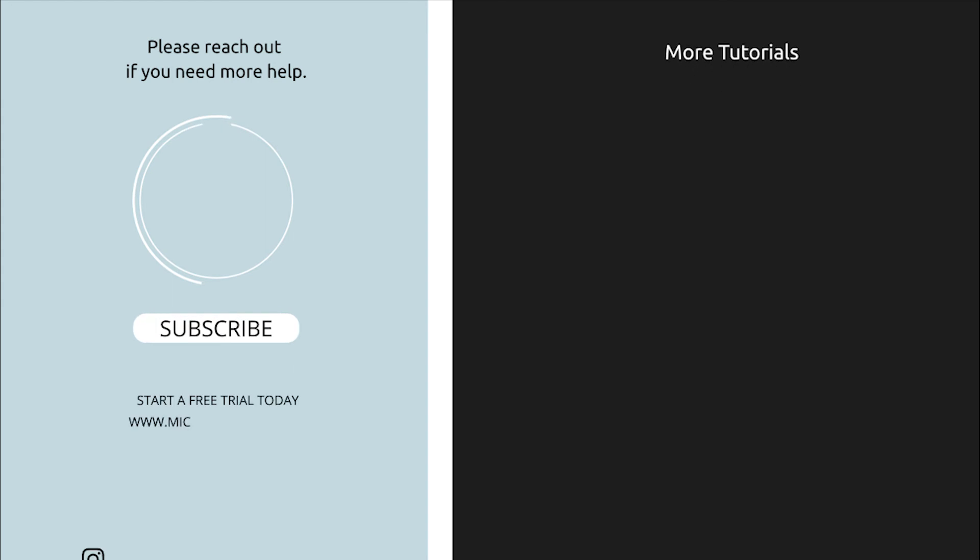Thanks for joining us and please check out our other tutorials for more information on rostering, payroll and more.